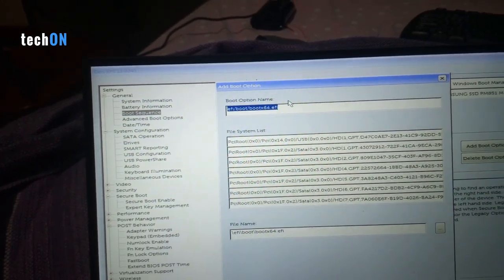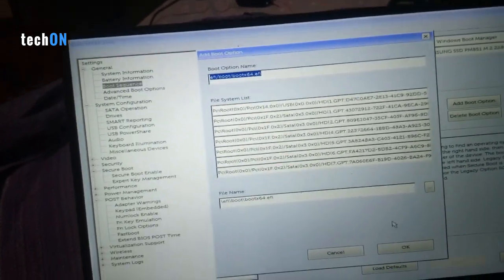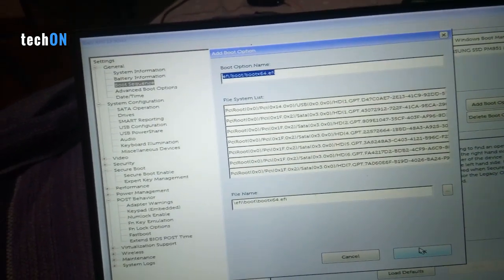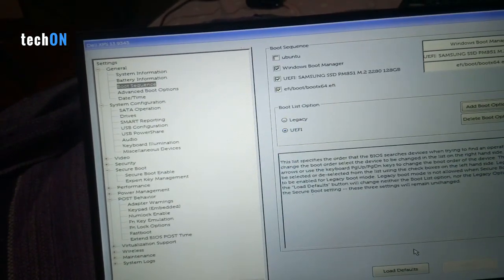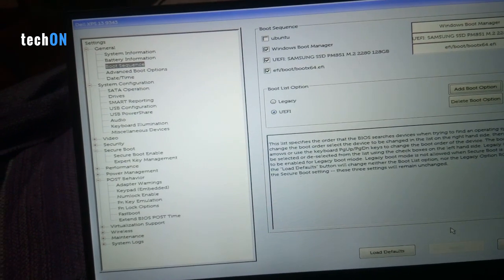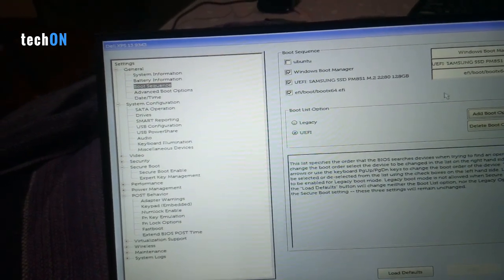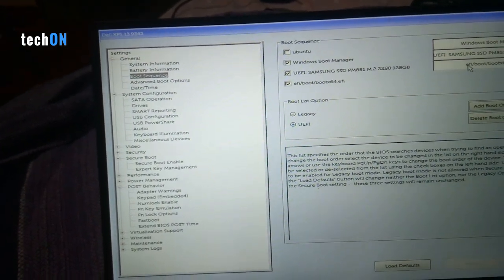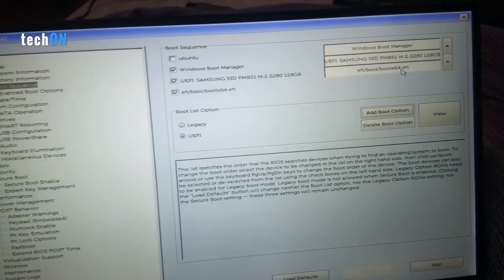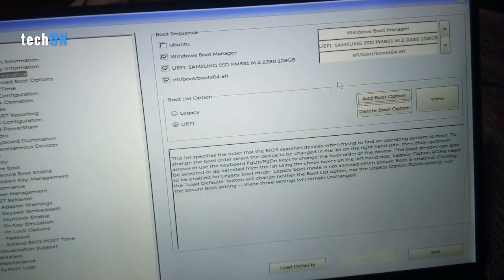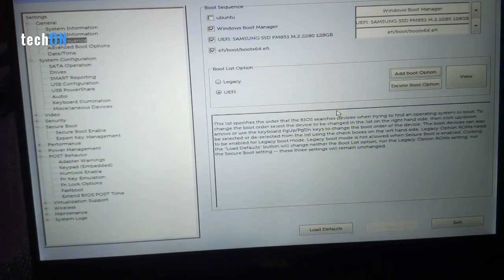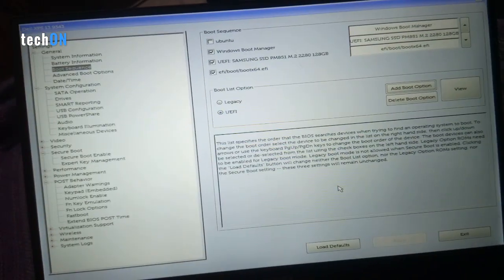Now here in UEFI Boot Options, you can see that new boot option that we added. Let's hit enter.